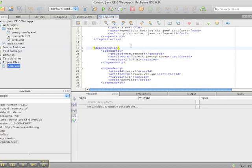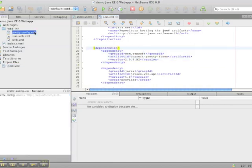The next thing we need to do is create a prettyconfig.xml file. This file lives in the webinf directory of your application.